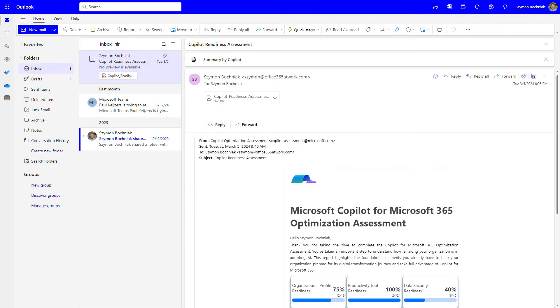Now that we're ready and Copilot is working in our environment, let's switch to Outlook and see how an AI assistant can help us do things faster and support our daily work.